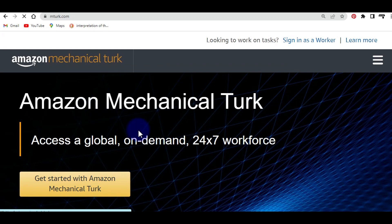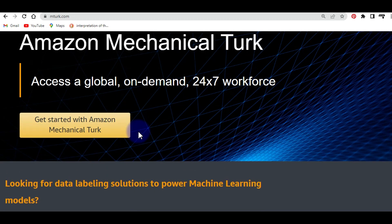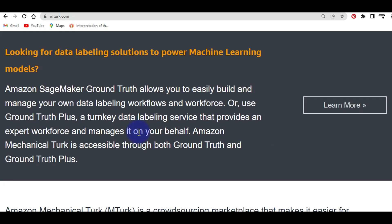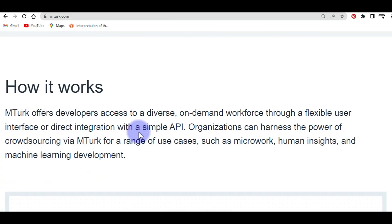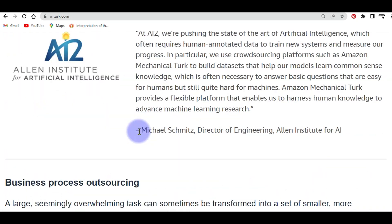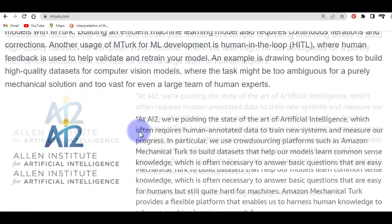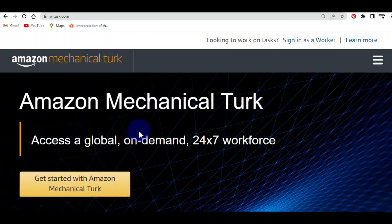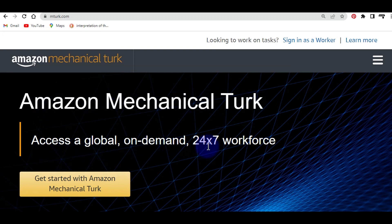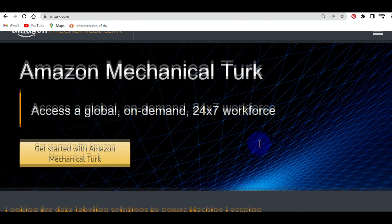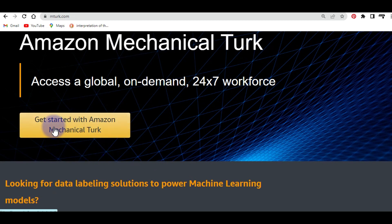This is how the inside of the website looks when you navigate to it. If you scroll down the page you can read all about what you can do here. You can see Amazon Mechanical Turk provides access to a global on-demand 24/7 workforce, and you can come to the button that says Get Started to create or register an account.